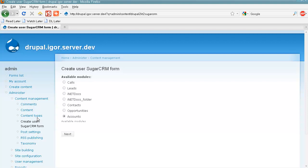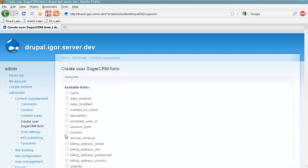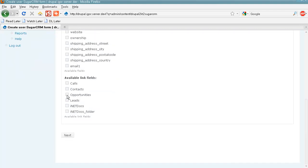When we choose Accounts, Drupal will access SugarCRM, get the data about the available fields, including custom fields, and show those fields in the list. Now we can select SugarCRM Account module fields for our user form, as well as related modules.